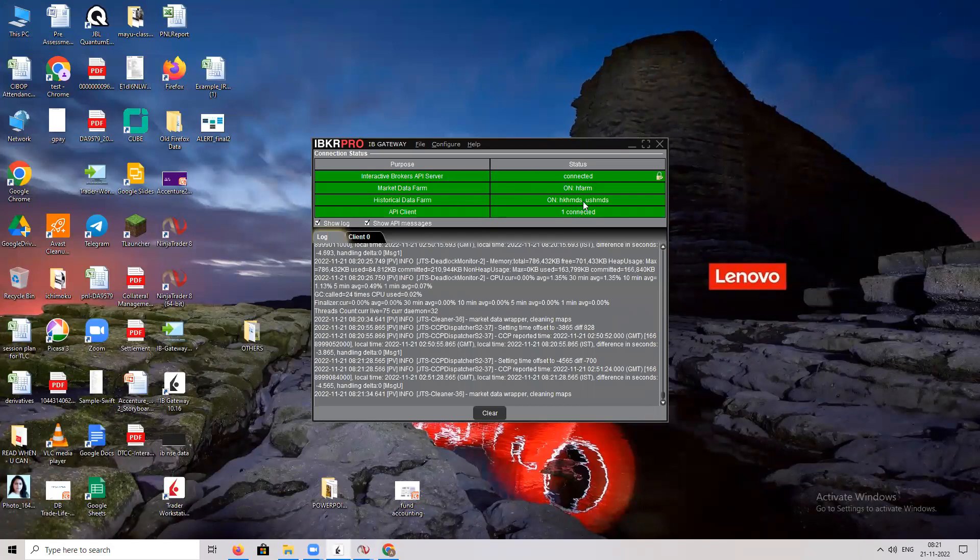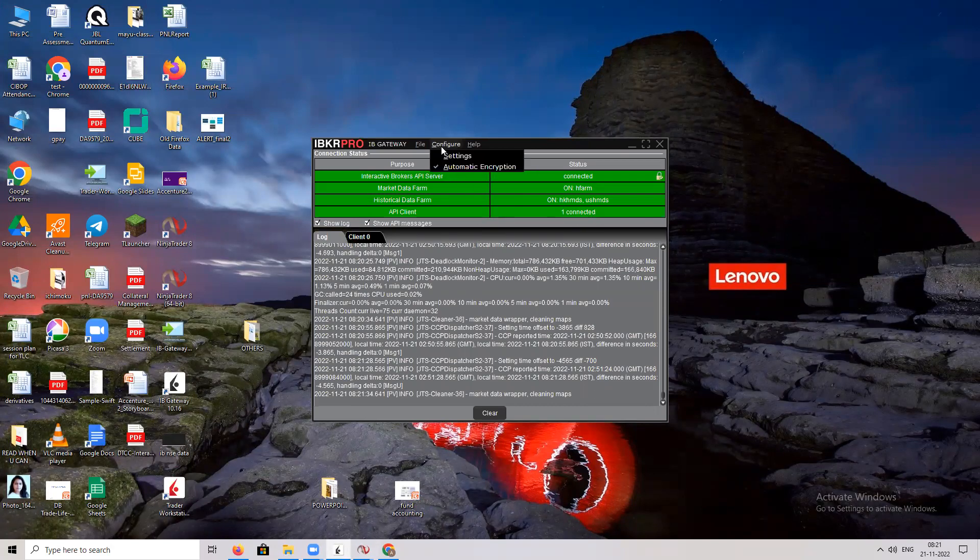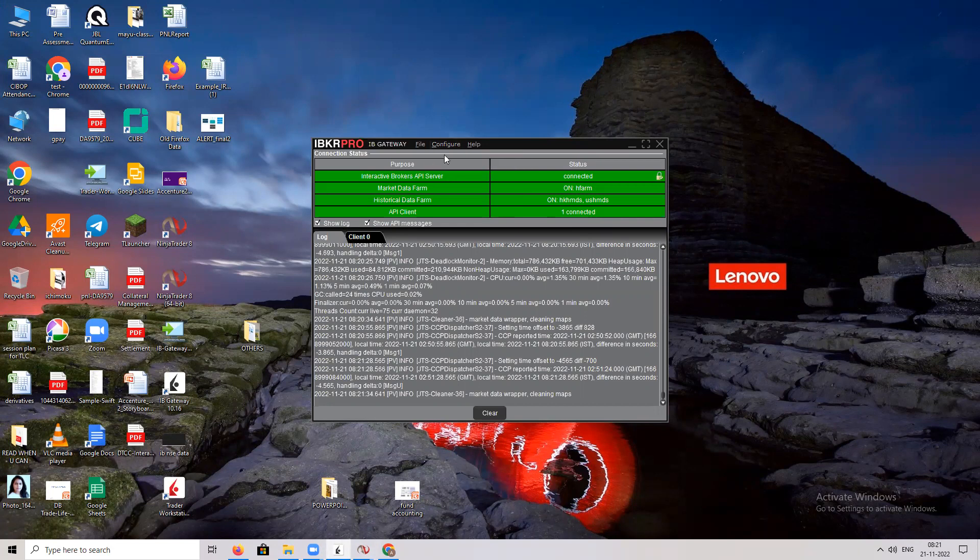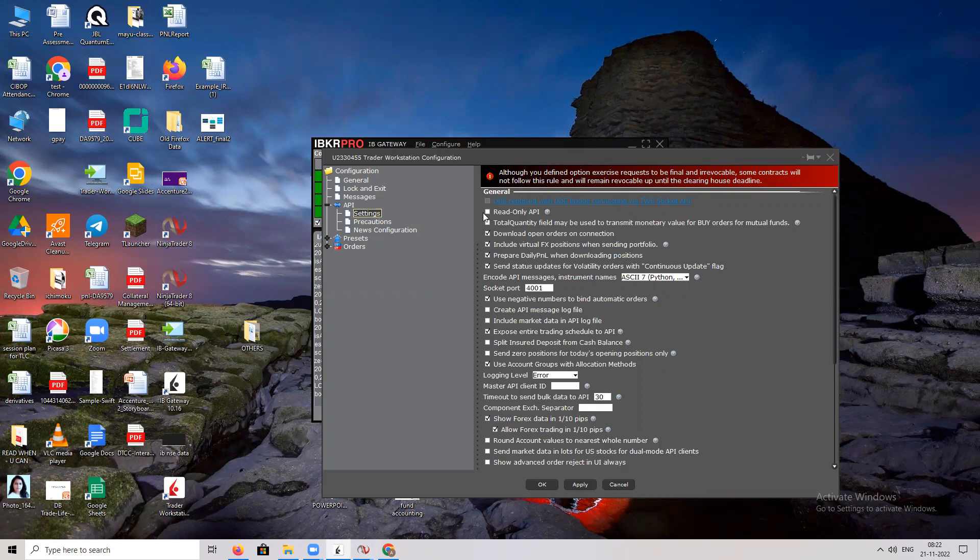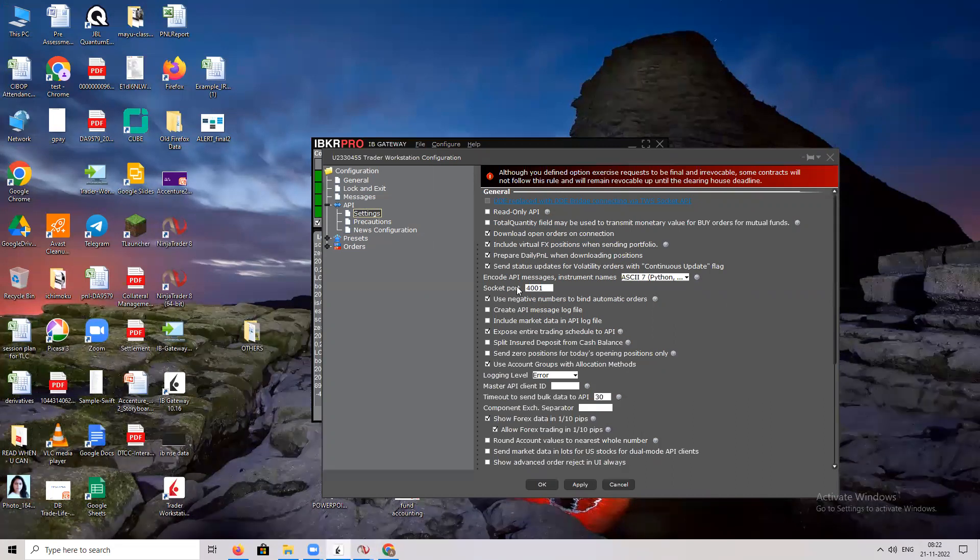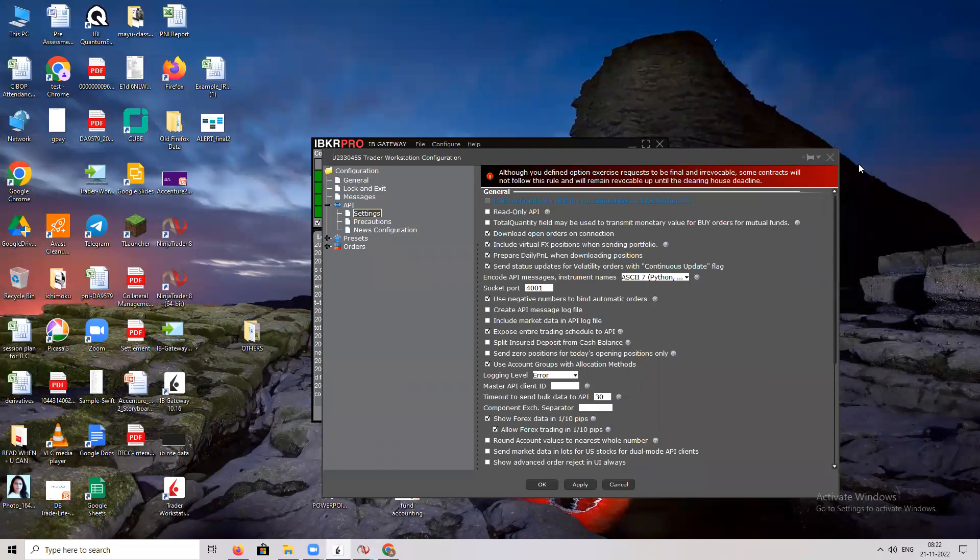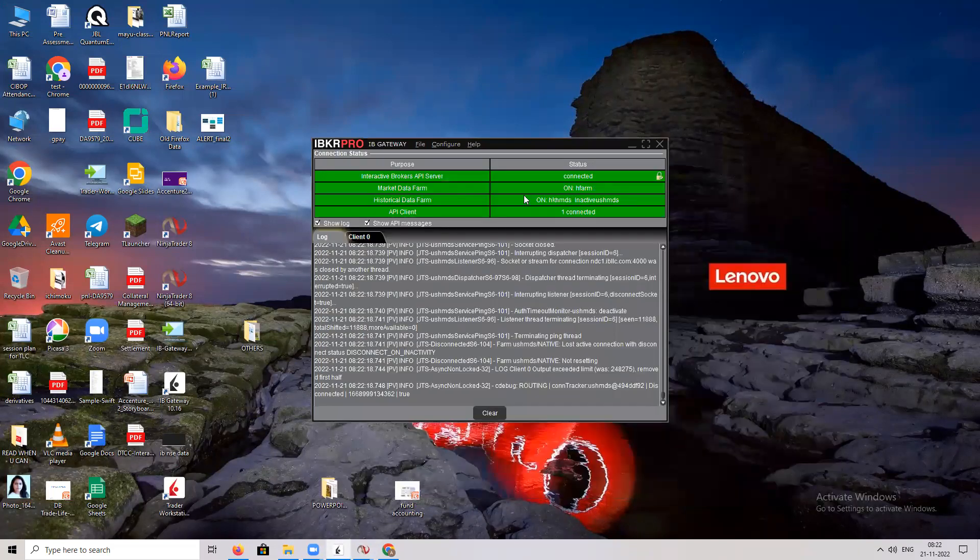Before you connect it with Ninja Trader, you need to go to configure settings. Under settings, make sure that your read-only API has been disabled, unticked. Put the socket number as 4001. Usually the number can vary, sometimes they may put 7496 in the number. Whatever socket number you're going to put in your IB Gateway, this particular number should also match with your Ninja Trader connections.